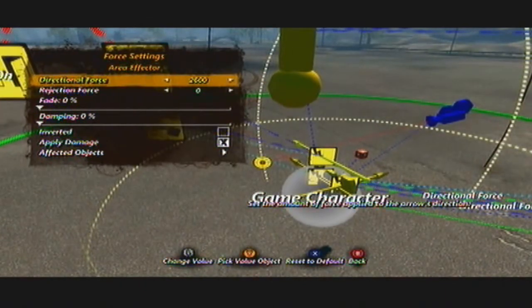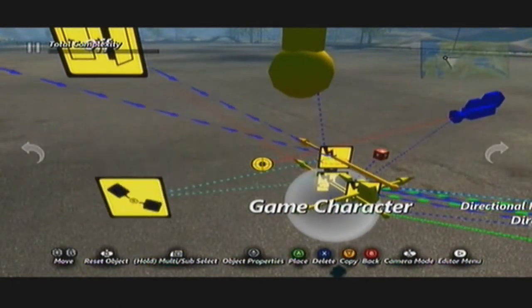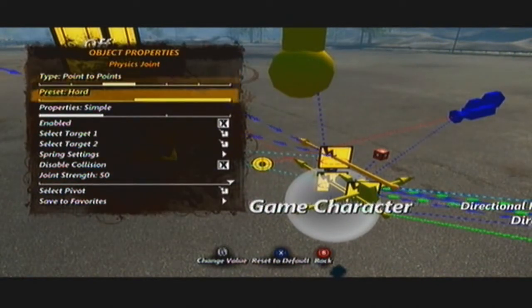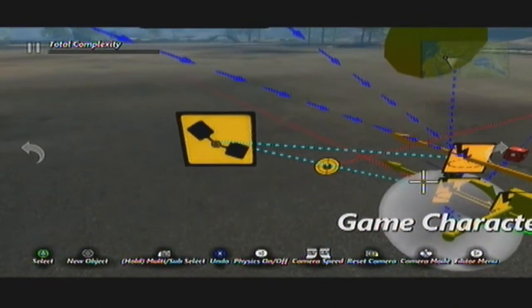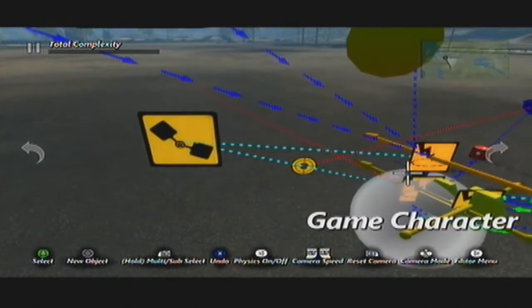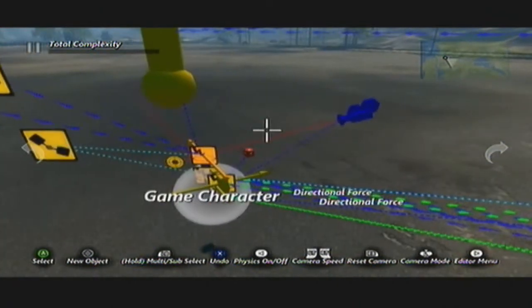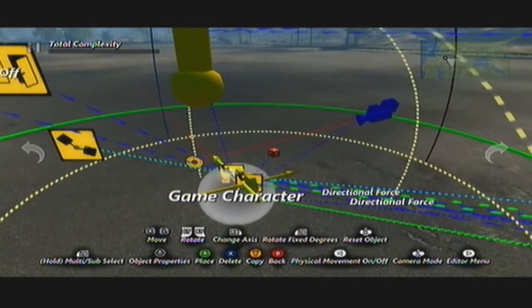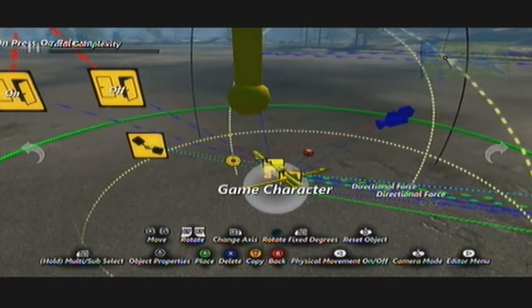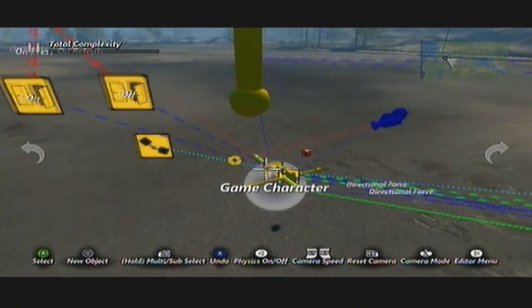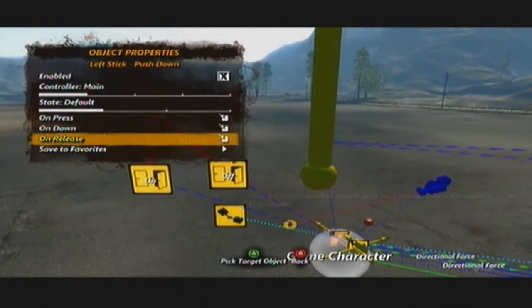I've got an area effector with physics on and force at 2600. And I've got a physics joint set to point to point, hard. The targets are your area effector and the game camera — that highlight there is the game camera. That will just glue your area effector to the character. You want to put it in place and have these state events attached to it. Put it down where the other one is — it's usually a good place. And your button input: on press, on; and on release, off.